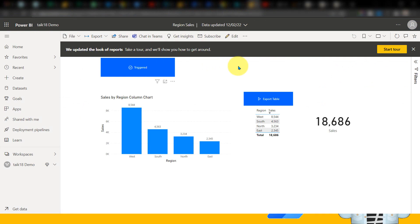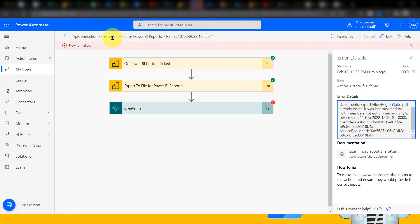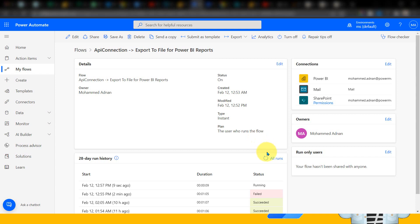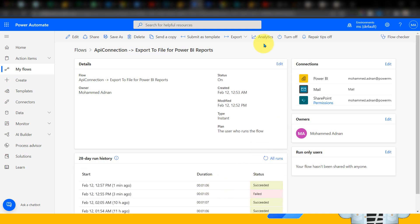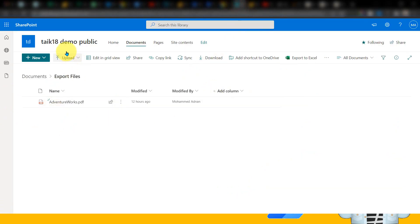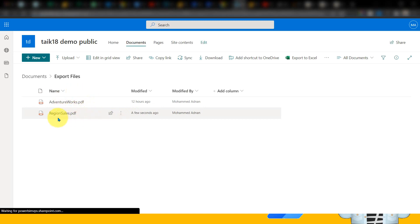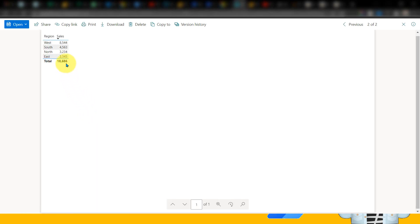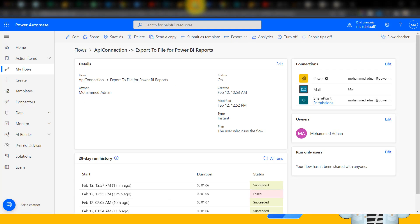So I'm not deleting the existing file for now and going back to the Power BI report and clicking Run Flow again. It is triggering, and the status is changing again to Run Flow. Going back to the flow — right now you can see the status is still running, so let's wait. It has now exceeded one minute and six seconds. Going to SharePoint and refreshing — for 'Region Sales', if I click here, it has exported and shows me only the table visual. Yes, this is here. That's real and amazing.